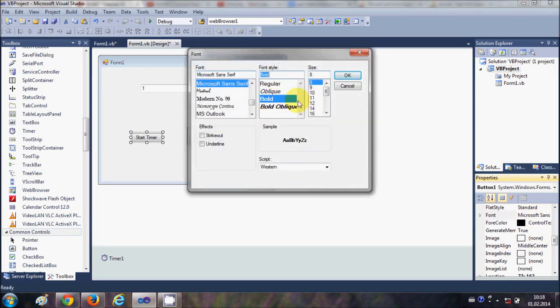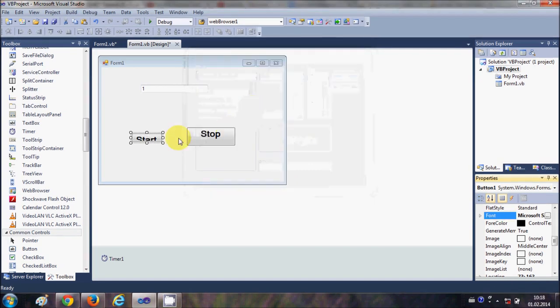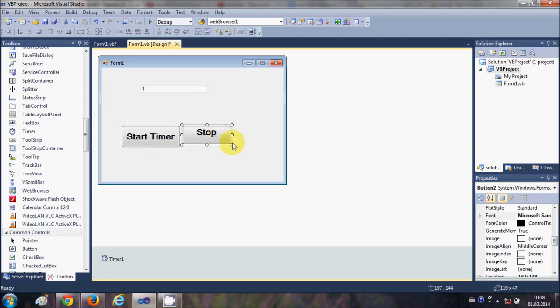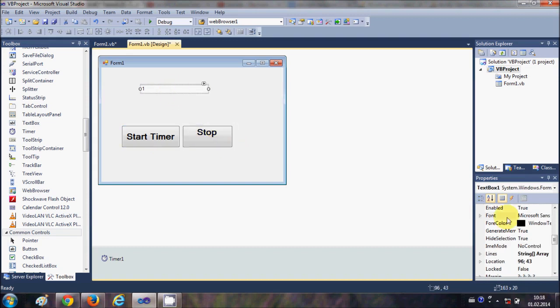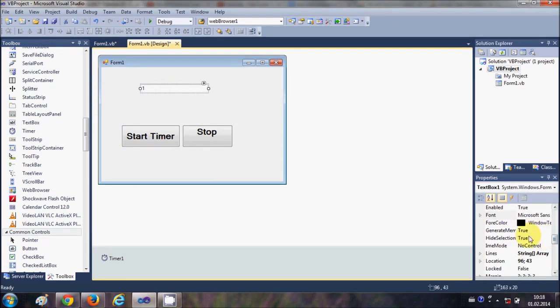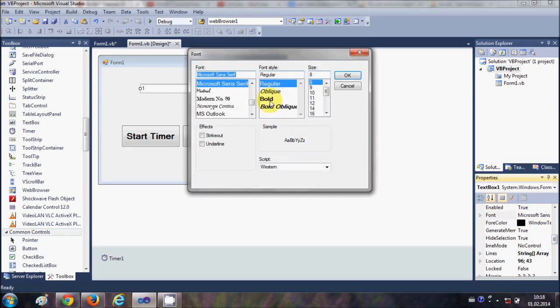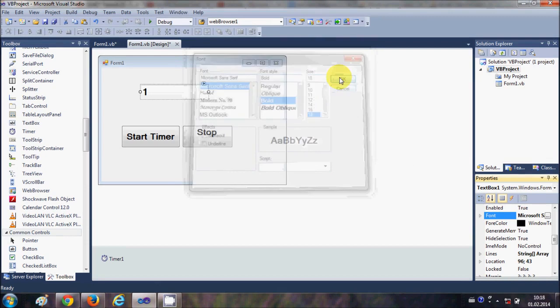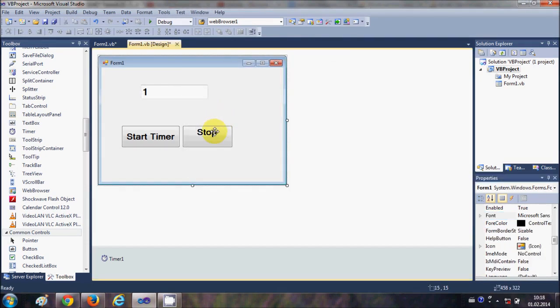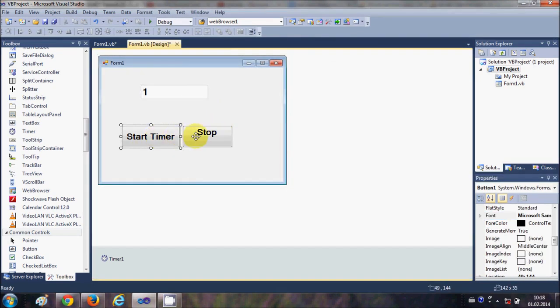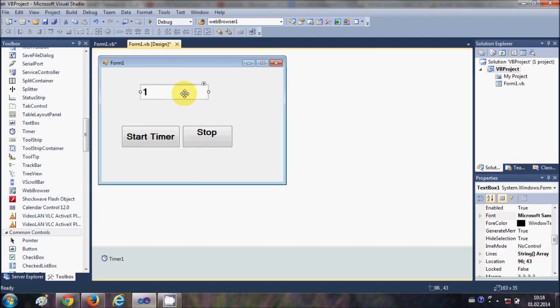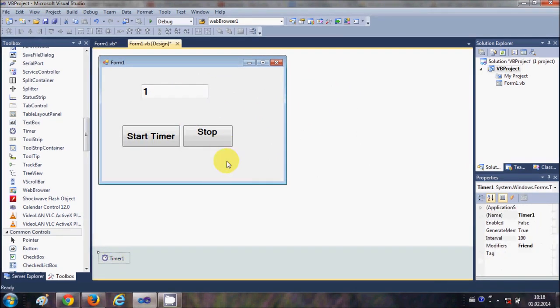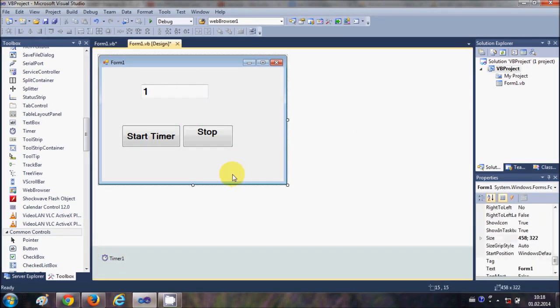This is the stop button and this is the Start Timer button. And we have this textbox. So I will change the textbox font. Now we have Start Timer button, Stop Timer button, and this textbox and this timer.